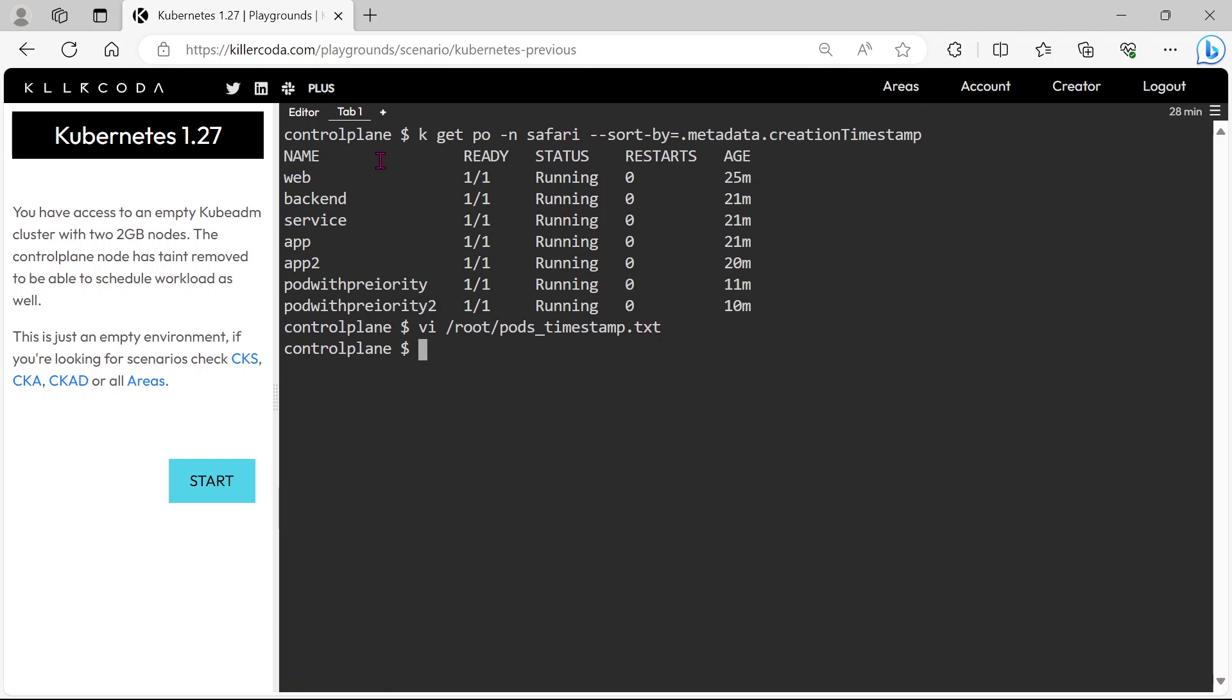This type of sorting question may be asked in different ways. Sometimes they may ask to sort the pods by priority. Okay, I will show you how to sort by the priority.